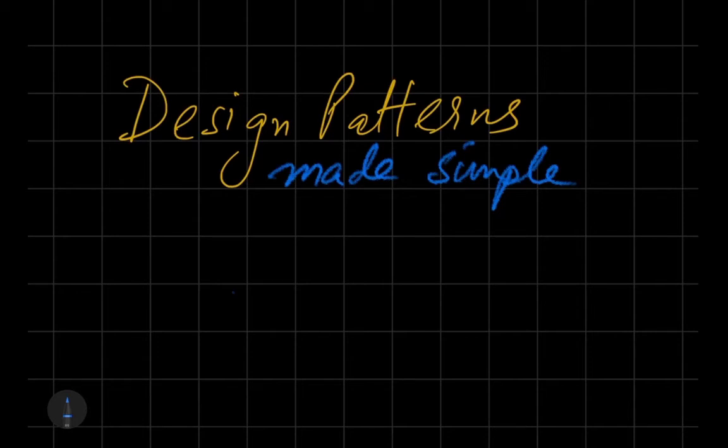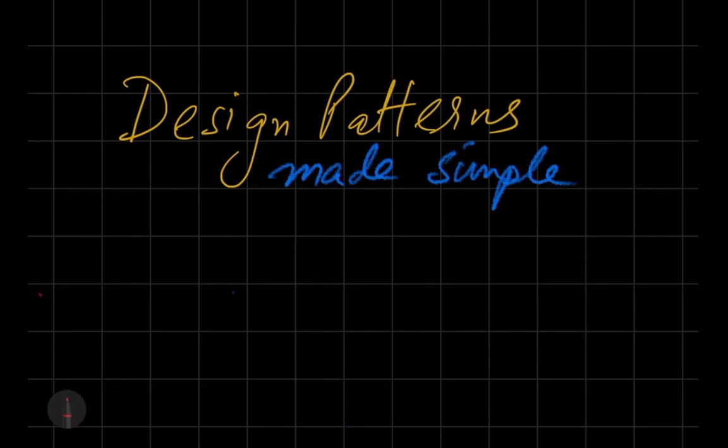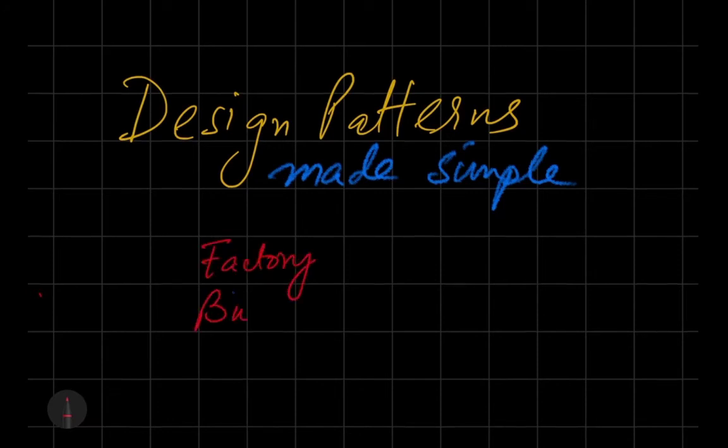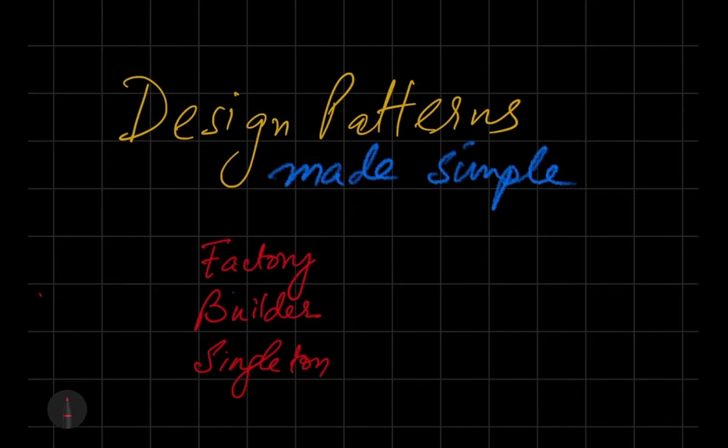We're going to be discussing a few very common design patterns which people hear about a lot, like the factory pattern, the builder pattern, and the singleton pattern.